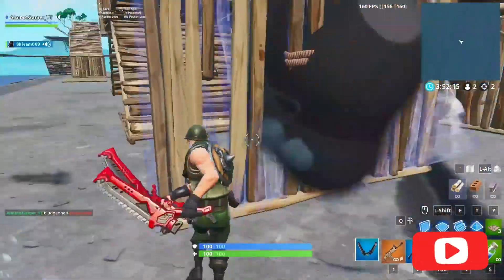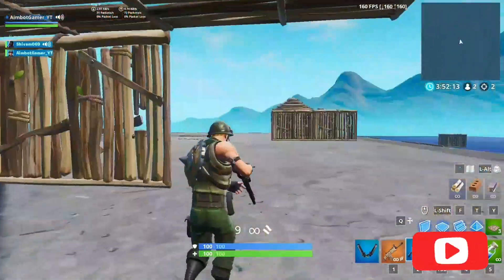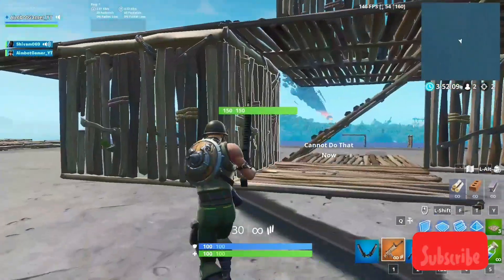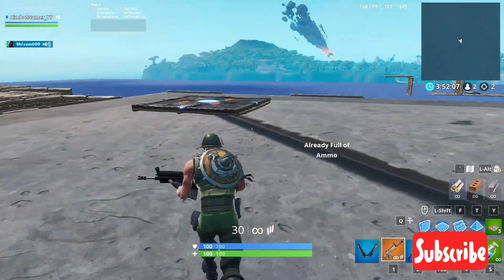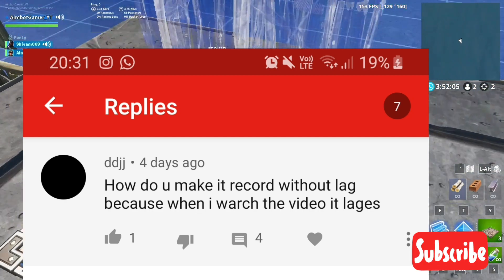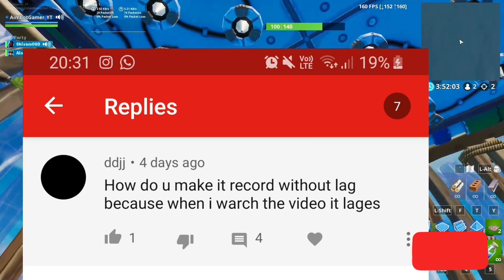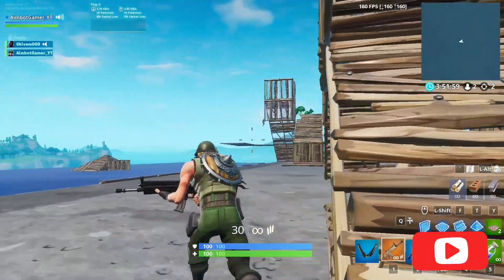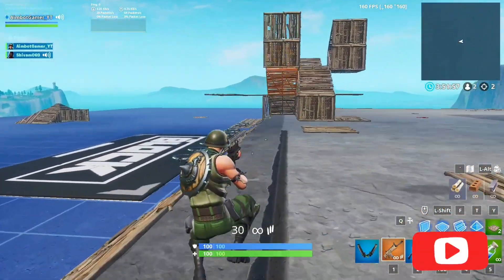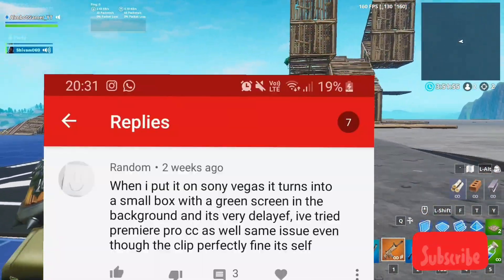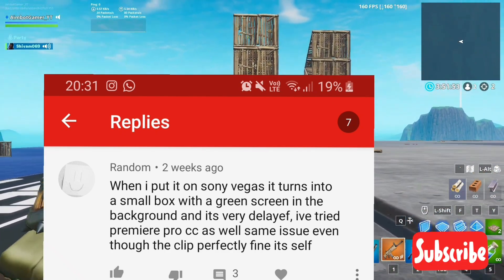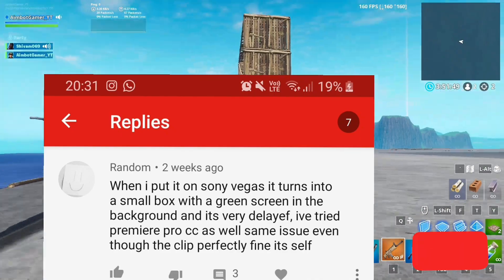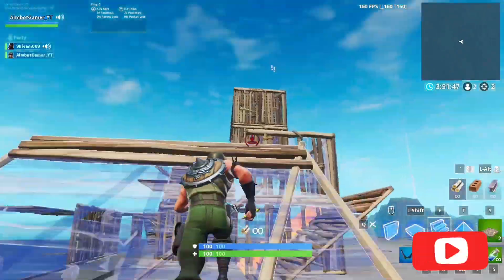This is mainly for GeForce users because I don't really know how to do it for others. I'll shout out to these two people — one asked how to record without lag because when they re-watch the video it lags, or when they put it on Sony Vegas it turns into a small box with a green screen in the background and it's very delayed. It's basically the same problem.